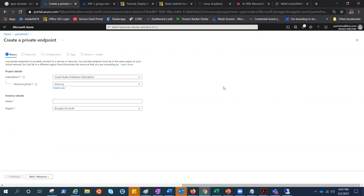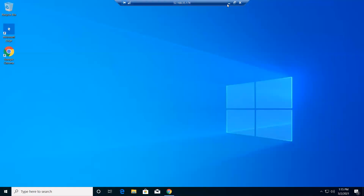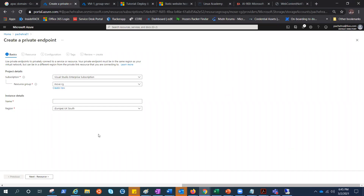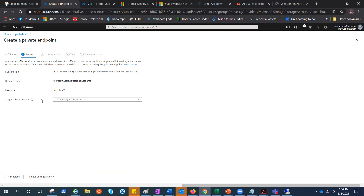When you create a private endpoint for your storage account, it provides secure connectivity between clients on your virtual network and your storage. That means the virtual machine that is part of the virtual network would be able to access this storage account over the private IP address or through the private link. Let's go ahead and perform this lab. I'm going to give it the name 'storage-private-endpoint' and I want it in East US because that's where my virtual network is.